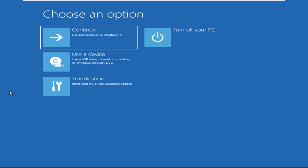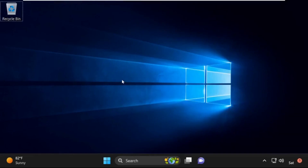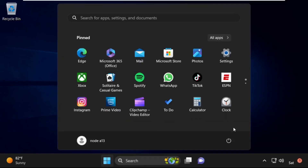Now click on Continue. It will restart your system. That's it guys — your problem is solved and you're good to go.